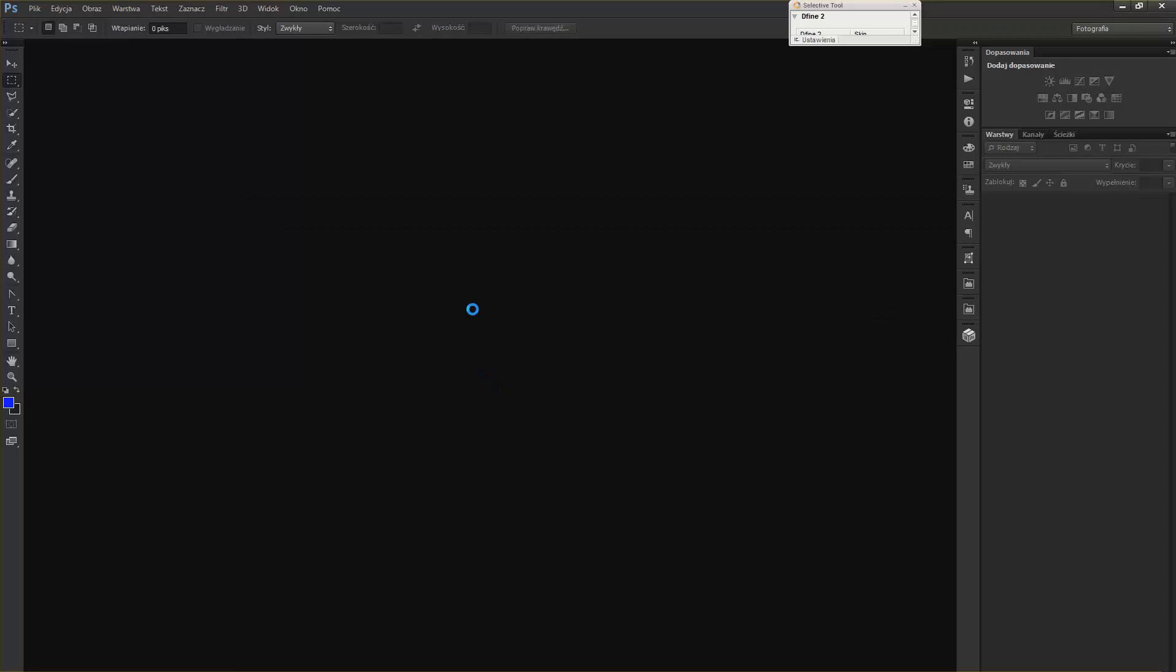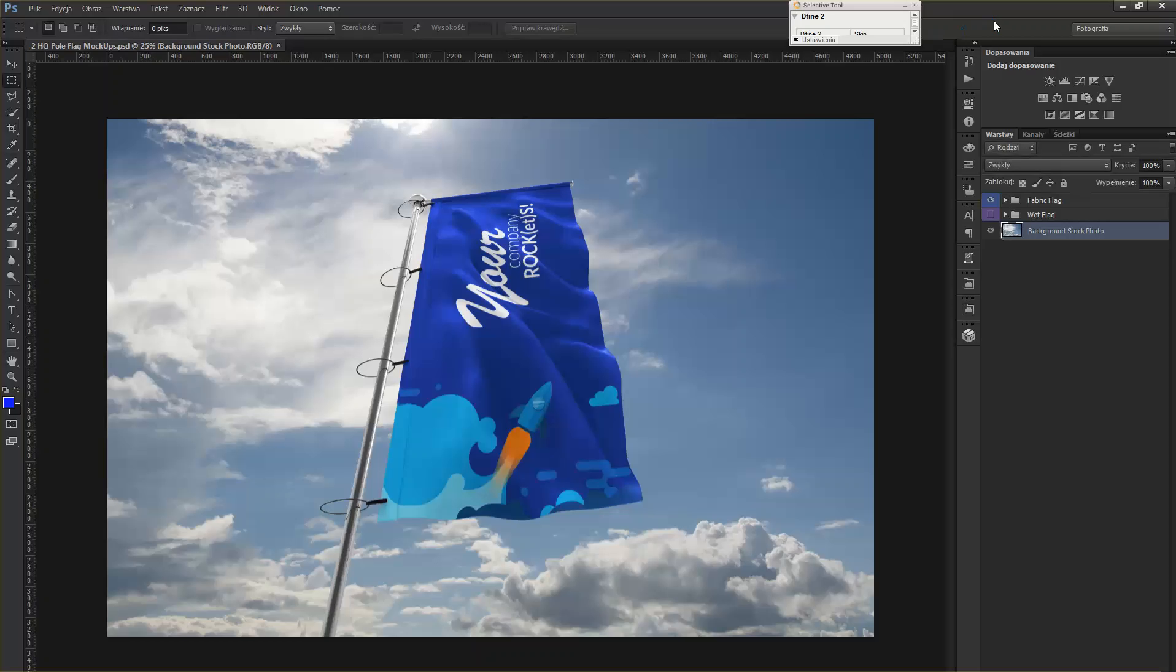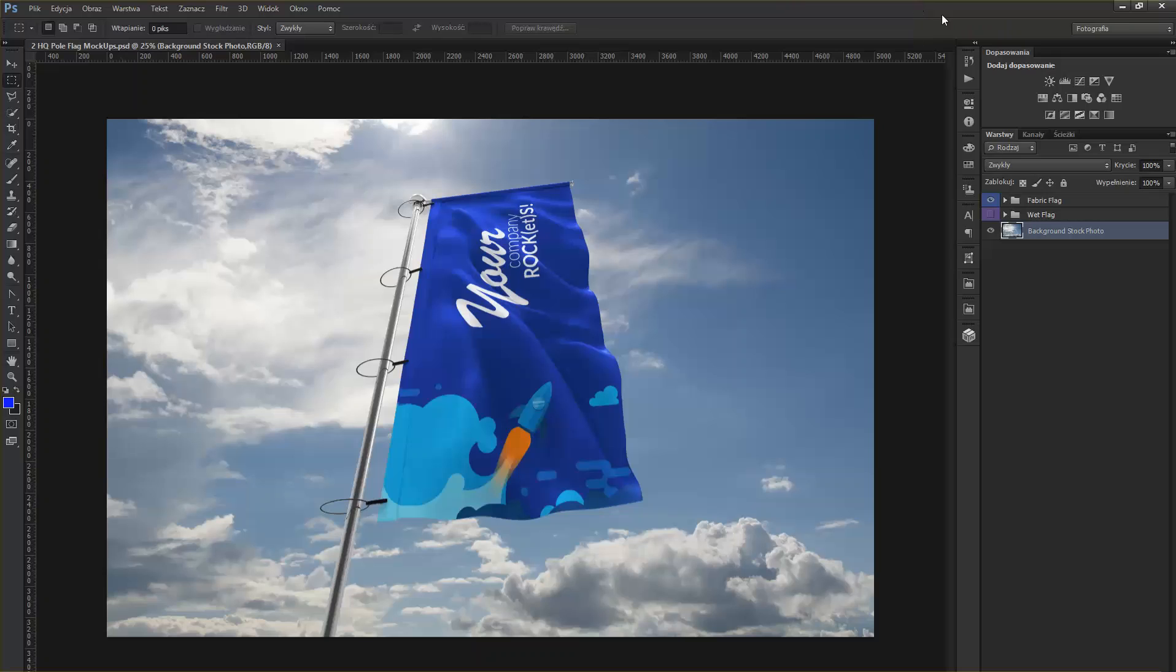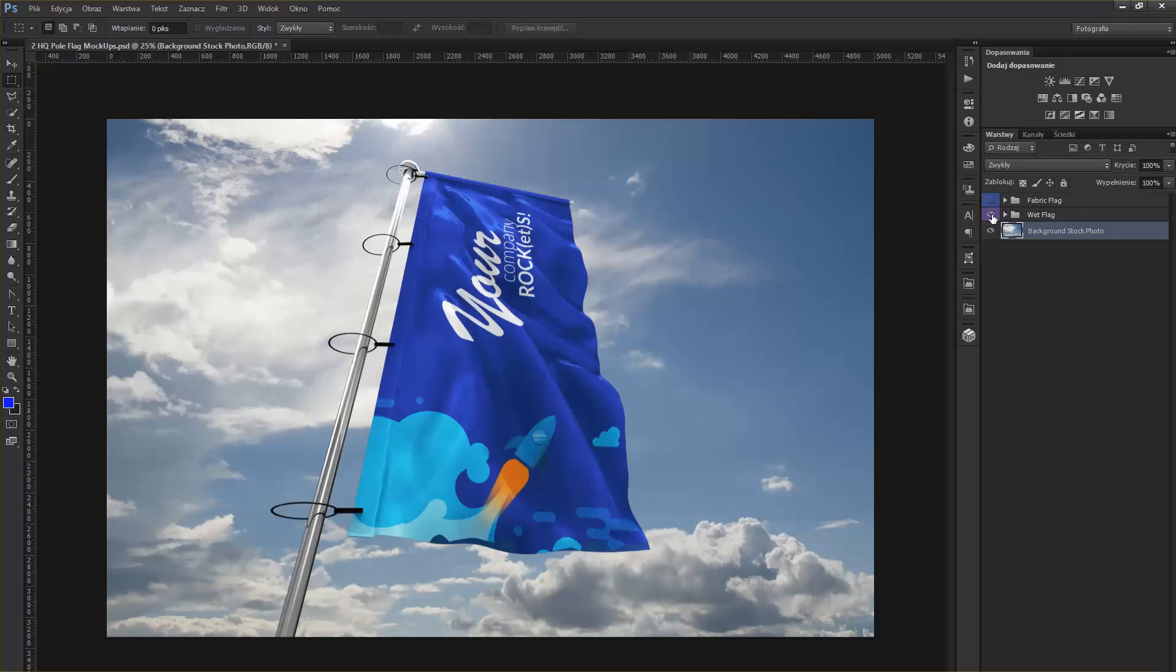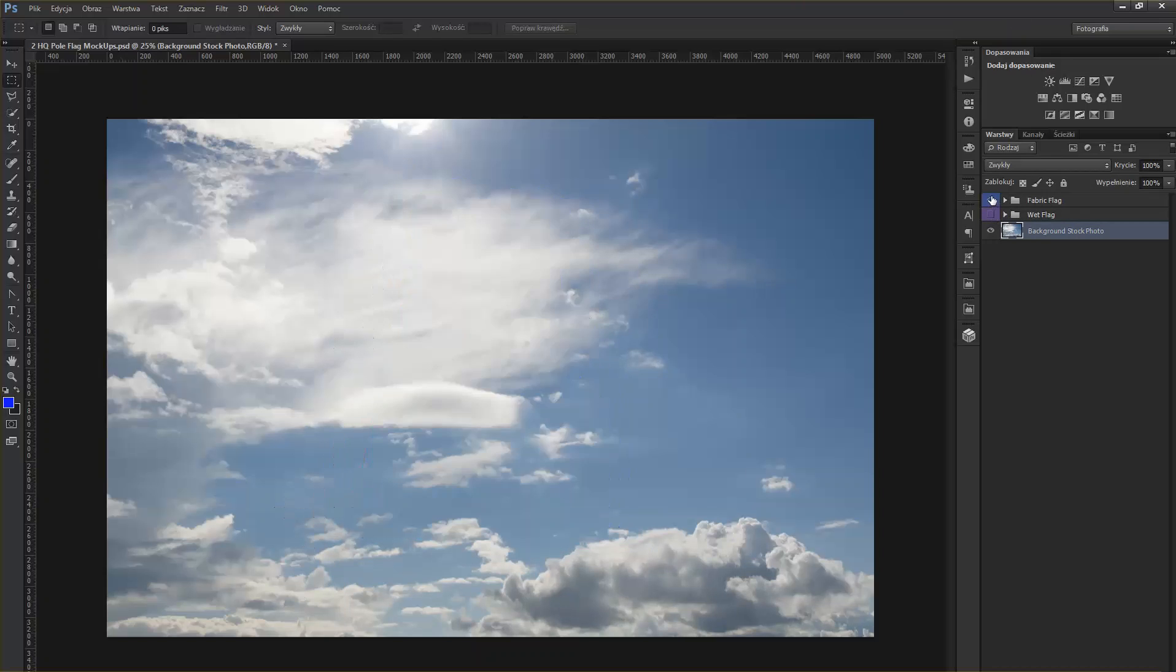So let's open the document. I'm using CS6 Extended. Here's First Flag, Fabric Flag, Visible, and here's the second one, Wet Flag, which is currently invisible. It's just behind the first one.